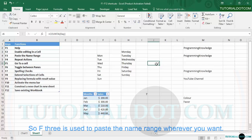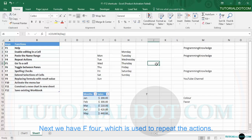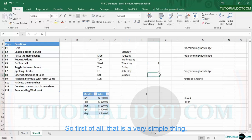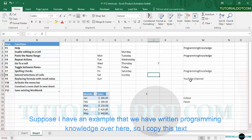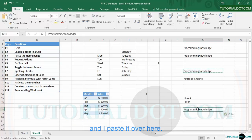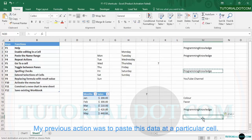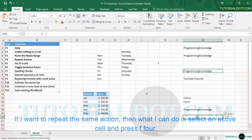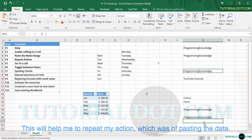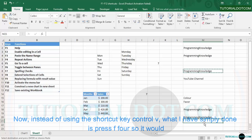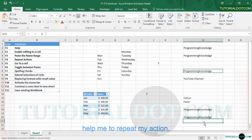Next we have F4, which is used to repeat the last action. For example, suppose I've written 'programming knowledge' in a cell, I copy this text and paste it somewhere. My previous action was to paste data at a particular cell. If I want to repeat the same action, I select an active cell and press F4 — this repeats the paste action. So instead of using Ctrl+V, pressing F4 repeats your last action.